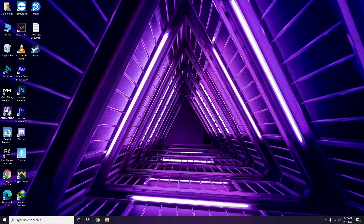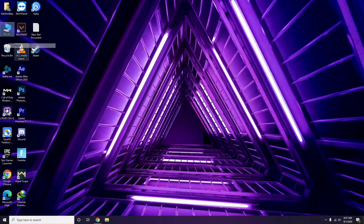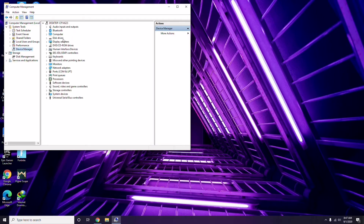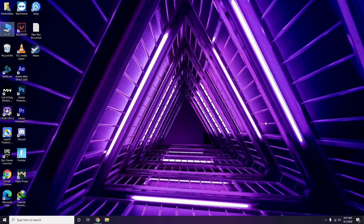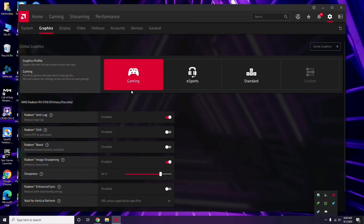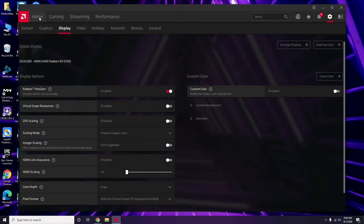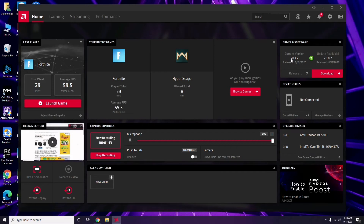The first thing you have to do is update your graphic drivers. You can do this through Device Manager — go to Manage, click Device Manager, then select the update option for graphic drivers. Alternatively, you can click on your respective graphic driver software. In this case, using AMD Radeon, go to System, then Graphics, and you'll find the update option there. Click it to update.